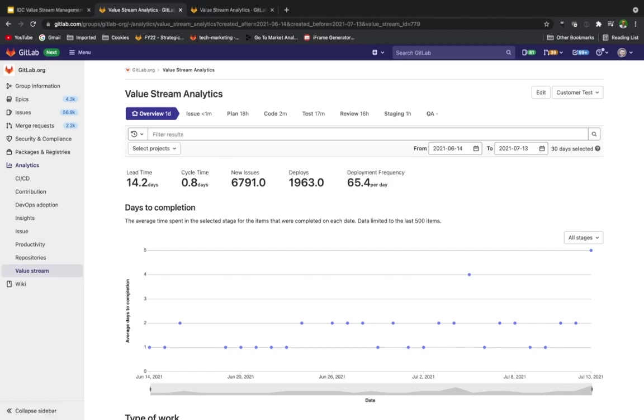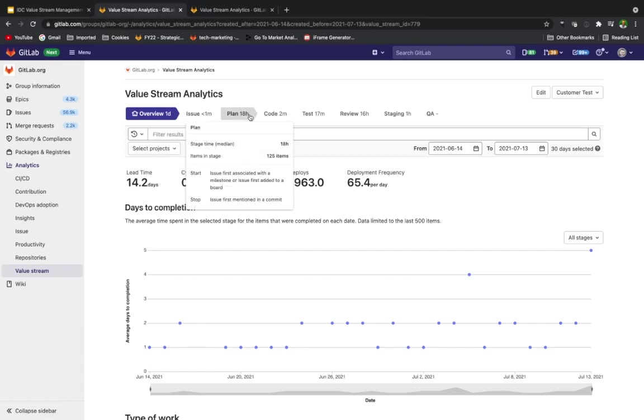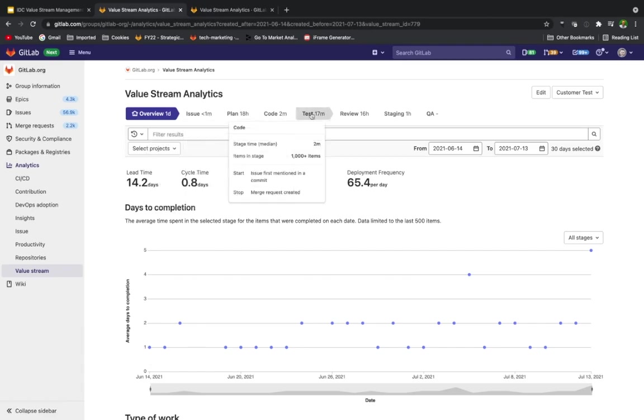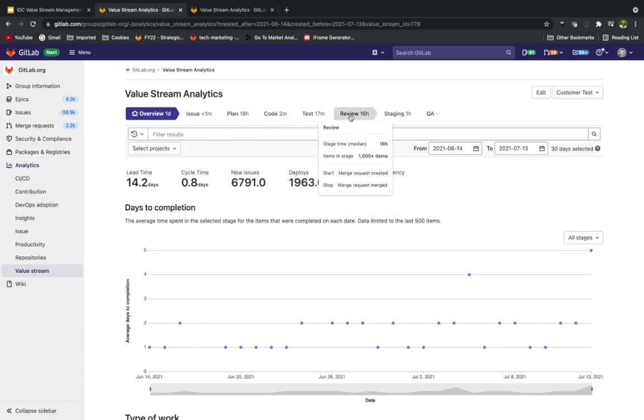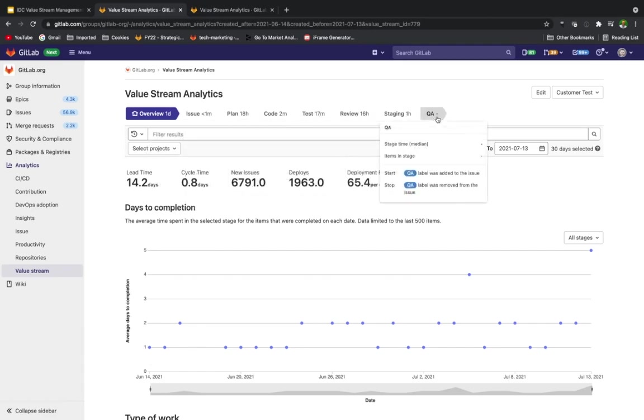Here we're viewing the live dashboard of GitLab's actual product value stream. We mentioned GitLab.org before, and this is the dashboard that allows us to use our own tool analytics to build a stronger GitLab product. The seven base stages in this case are a sample process flow or actually the default for someone using Value Stream Analytics.